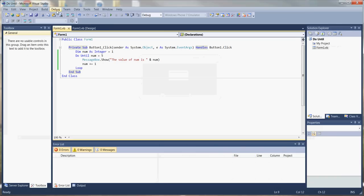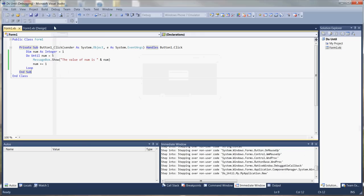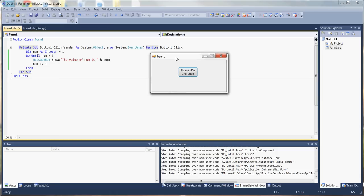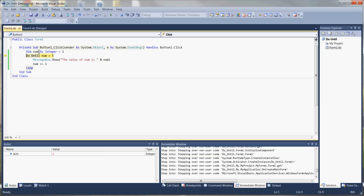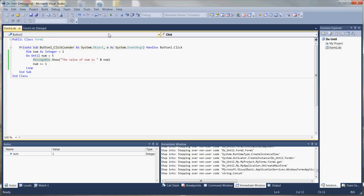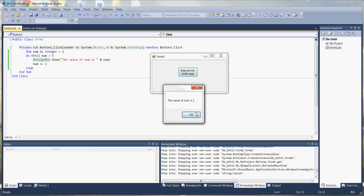Now let's step into the code to see a more detailed version of it executing step by step. We press F8 to go through each line, but first we click the button. It highlights the event handler. The next line highlighted is initiating num as an integer equal to one. When we press F8 again, we can hover over num and see that num is equal to one. When we hit F8 again, we enter the loop and execute the message box line — we get our message box that says 'the value of num is one'.